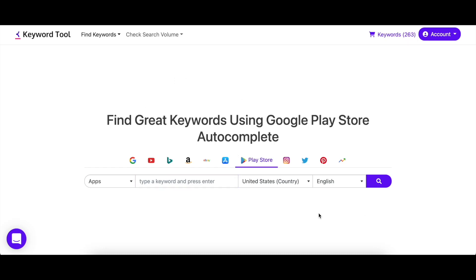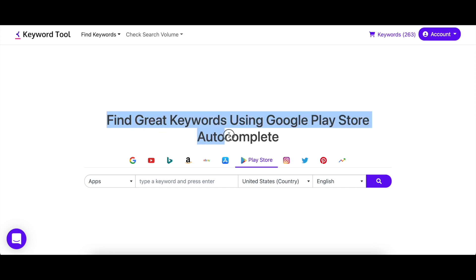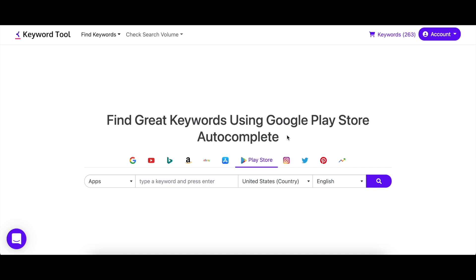A keyword tool for Play Store might not feel like such a big deal, but it could be the reason your app ranks on Play Store. So let's look into how you can find keywords that are high in search volume but low in competition, so you can get the most out of this.